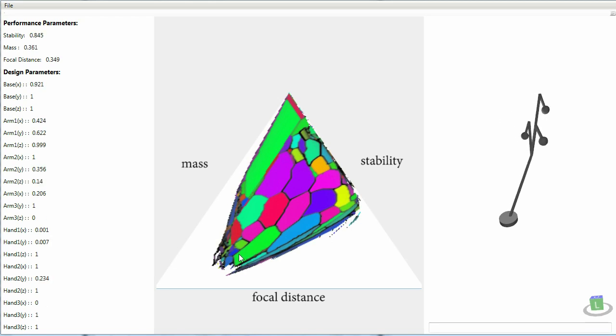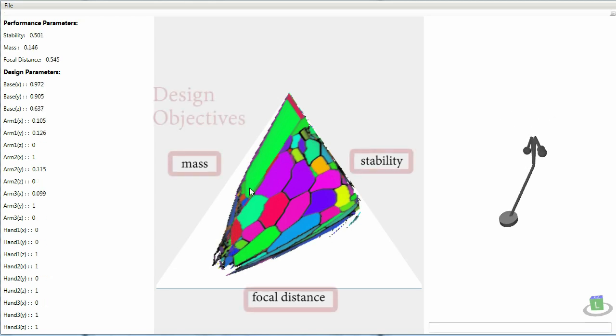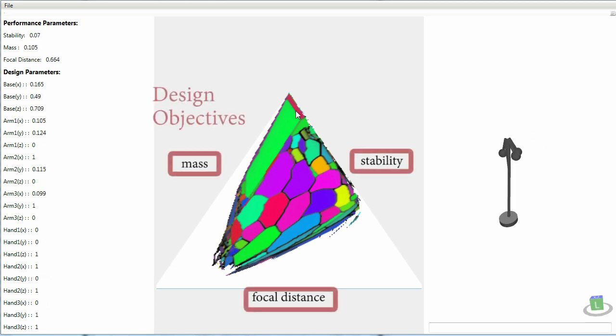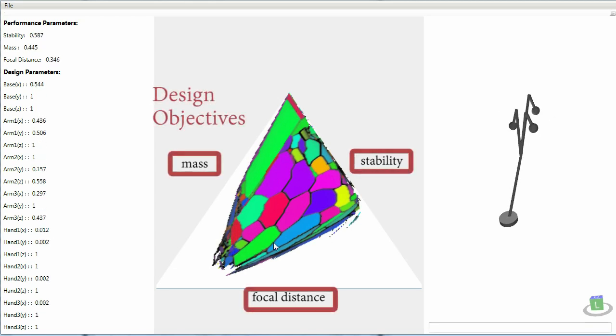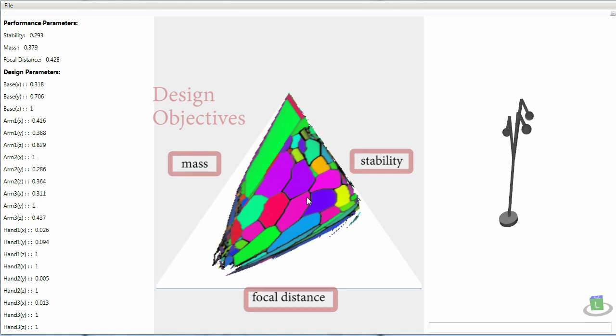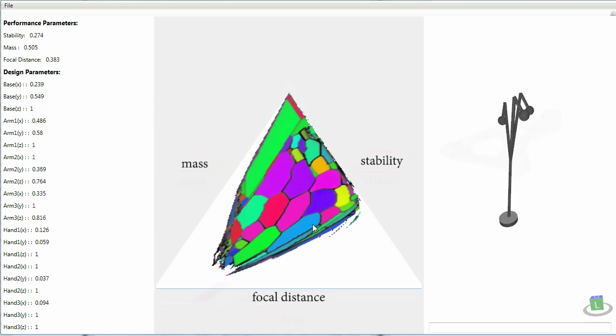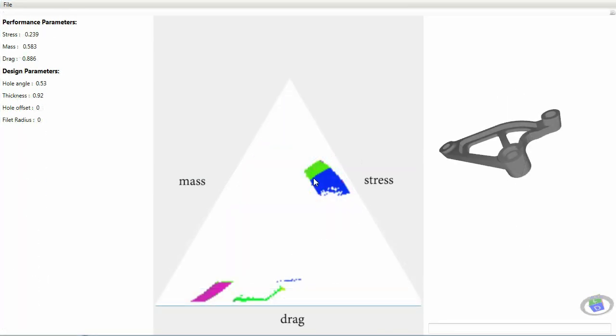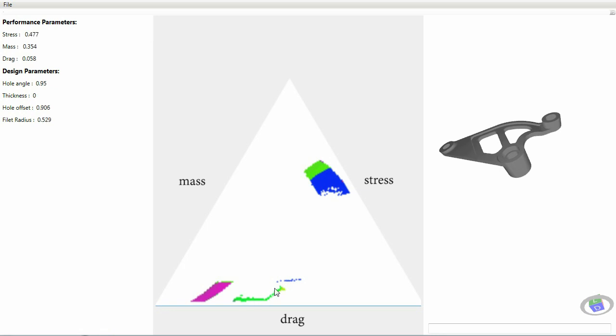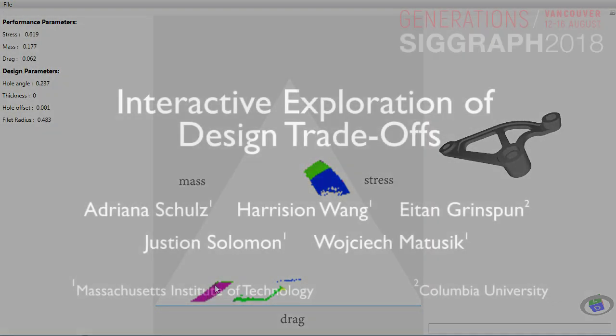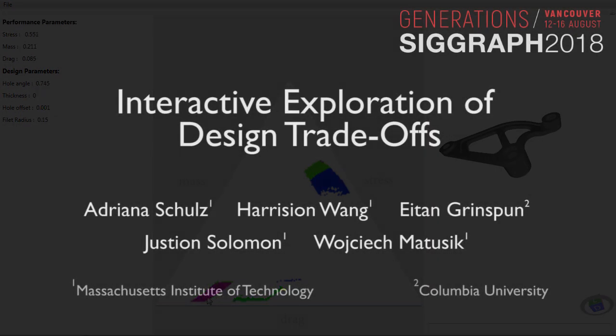Each edge of this triangle corresponds to prioritizing a given objective. The visualization allows engineers to understand and efficiently explore the different compromises while the system guarantees that each solution is optimal.